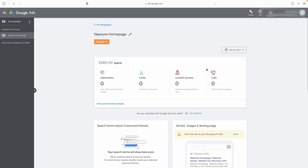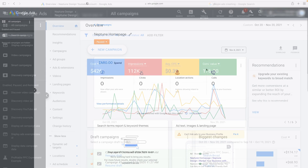In this video, I am going to show you how to take your Google Ads dashboard from looking like this to looking like this.